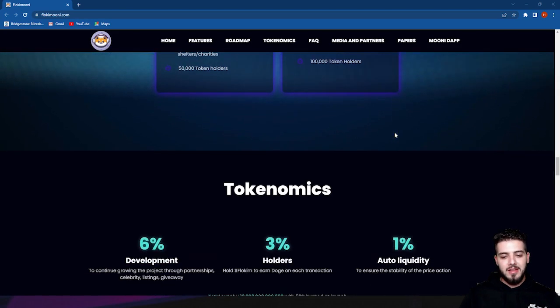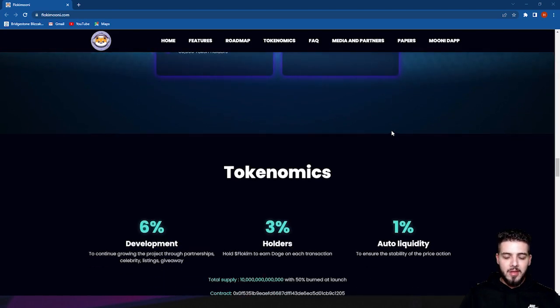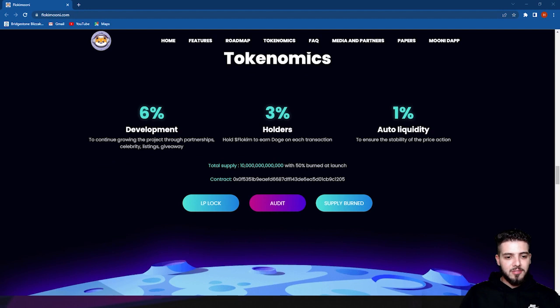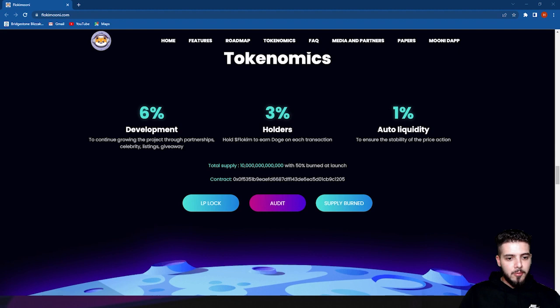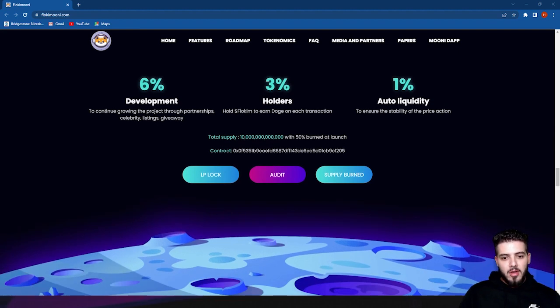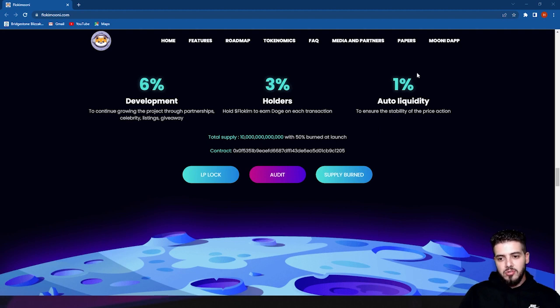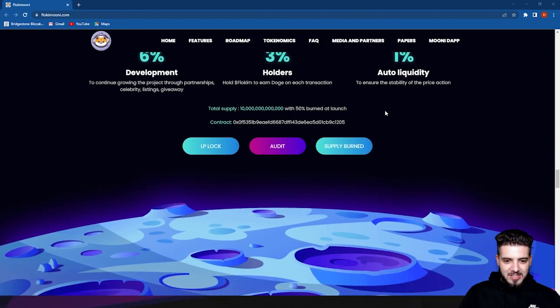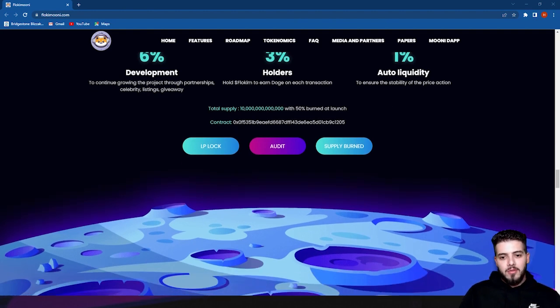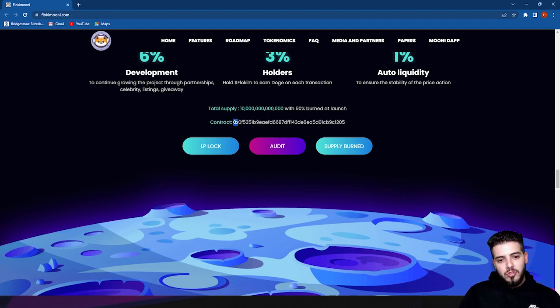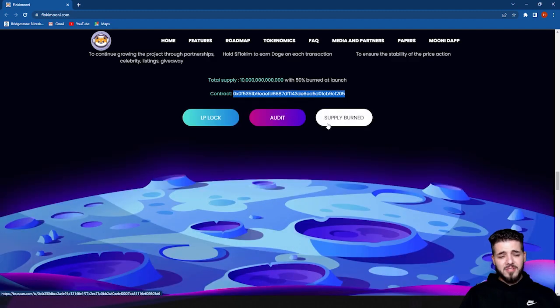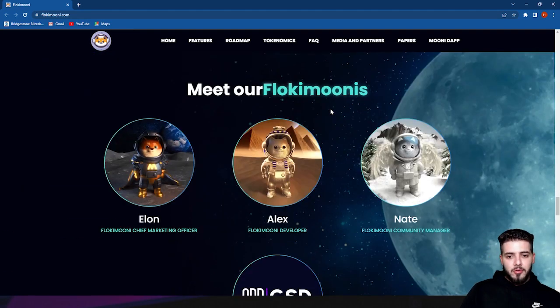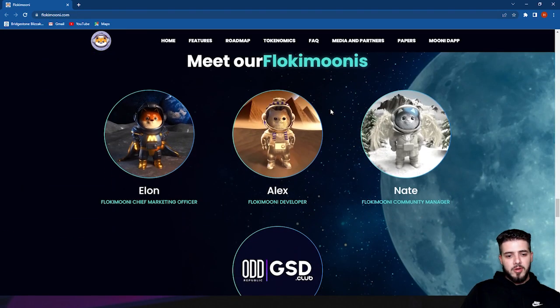Their tokenomics: 6% for development to continue growing the project through partnerships, celebrities, listings, and giveaways. 3% holders of Flokimooni earn Doge on each transaction to ensure steady growth. 1% to auto liquidity to ensure the stability of price action. Here's the total supply number with 50% burnt at launch. Here's their contract number where you can copy and paste it. You can find the contract number on their website. It's very easy to copy and paste.